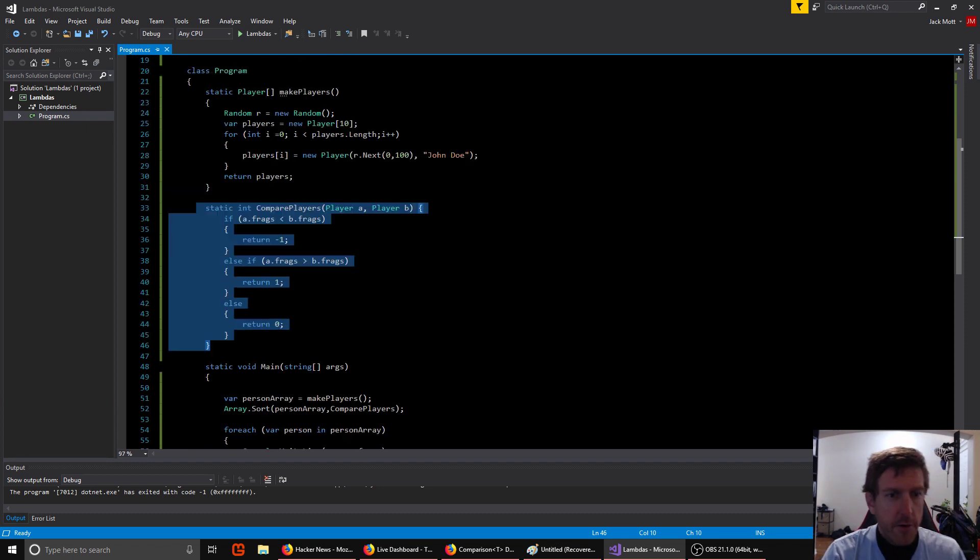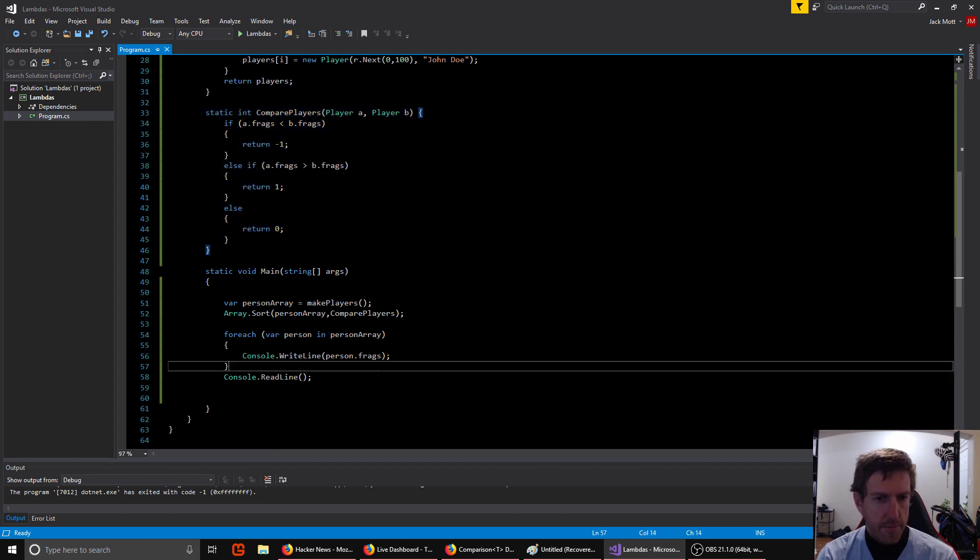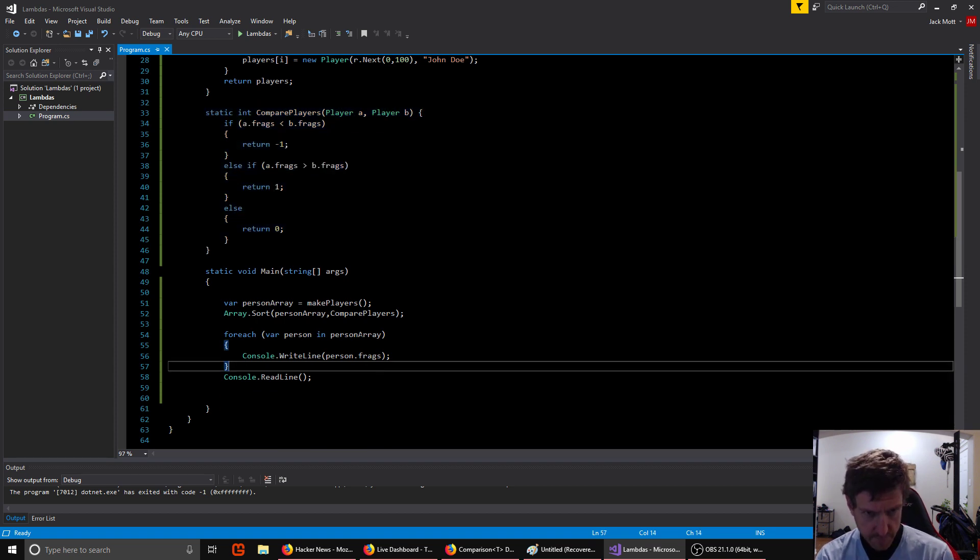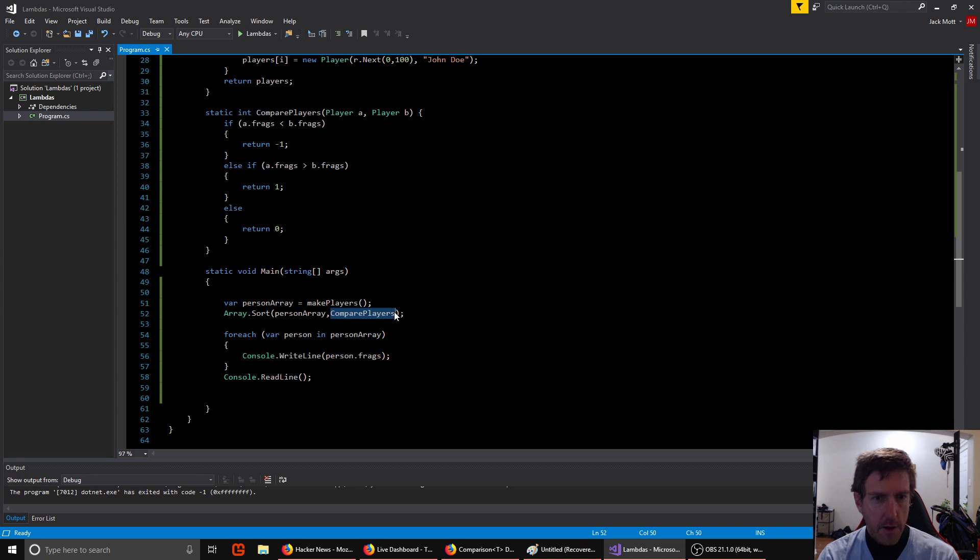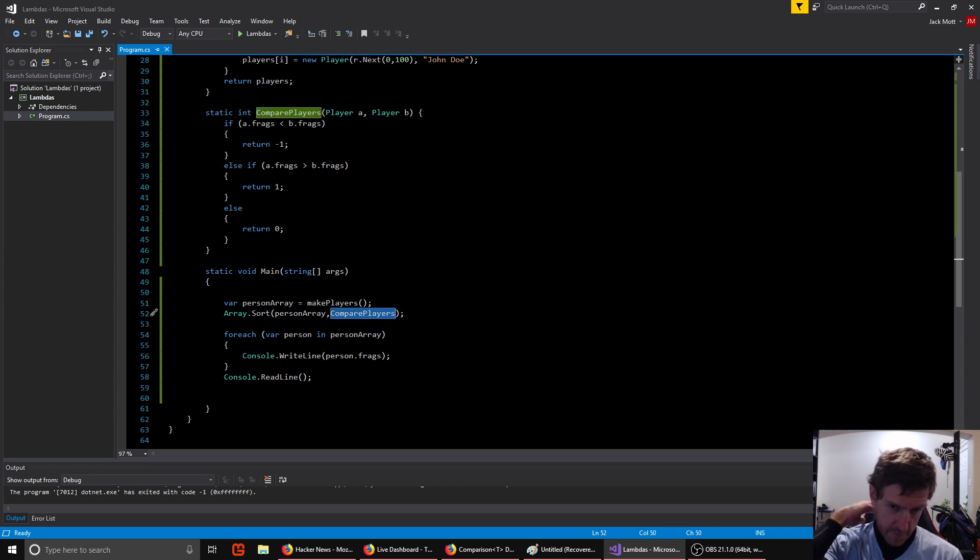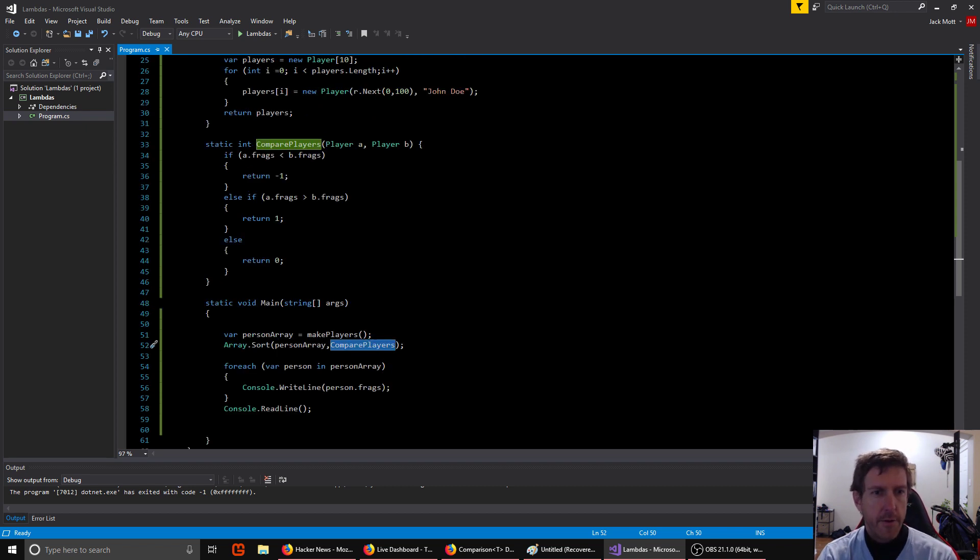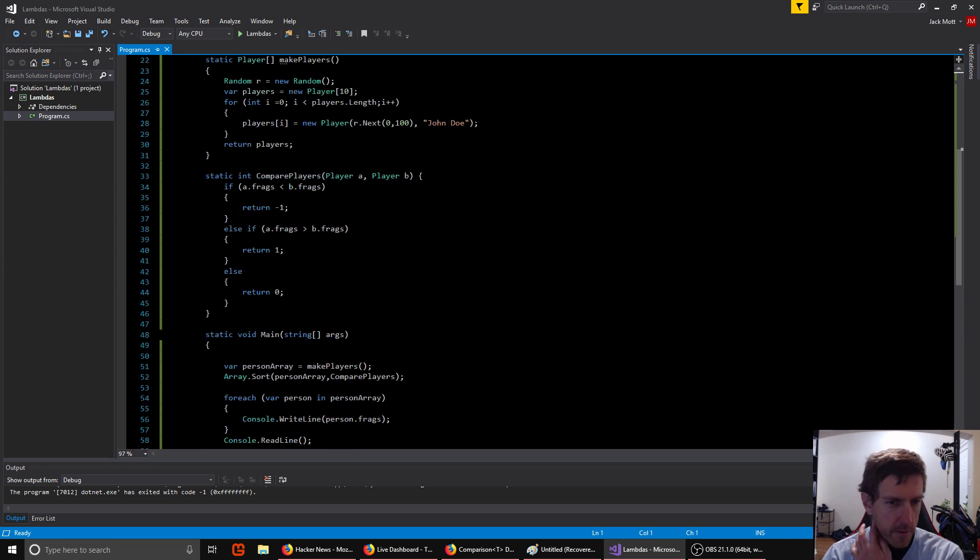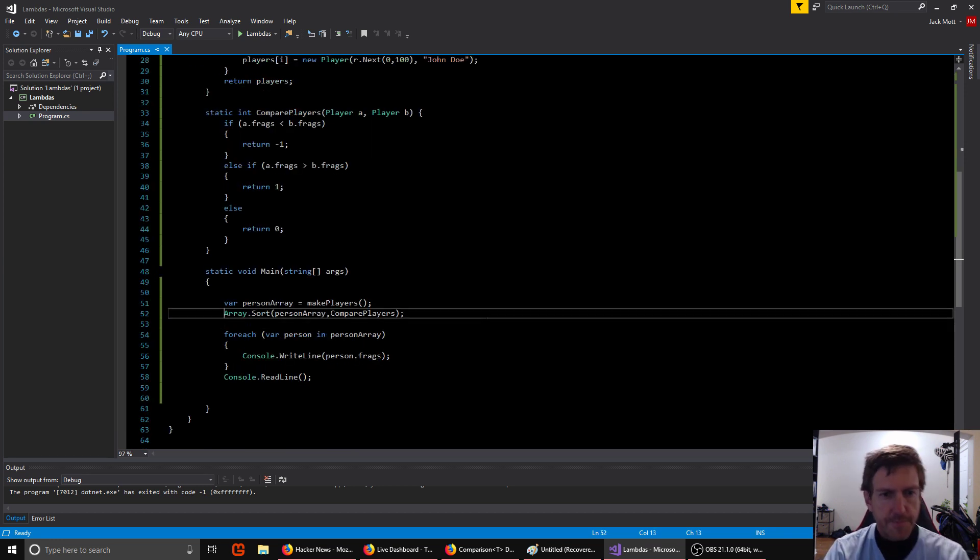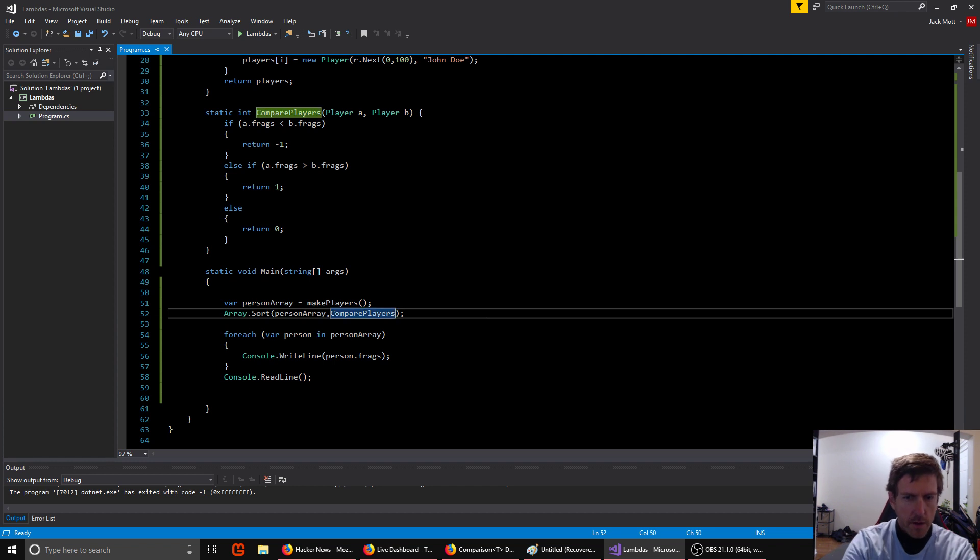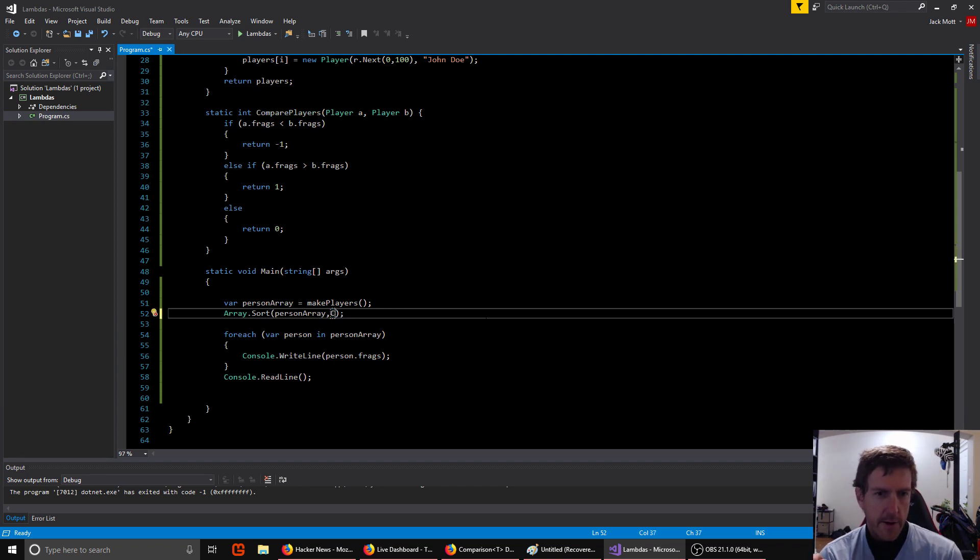So the simple idea to solve the problem is that you have an unnamed function, right? You can put a function right here in line and not even give it a name, right? So that's sometimes called an anonymous function or a lambda, right? The scary Greek letter word is just an anonymous function. It's no big deal. So every language that has lambdas has a different syntax for declaring an anonymous function.